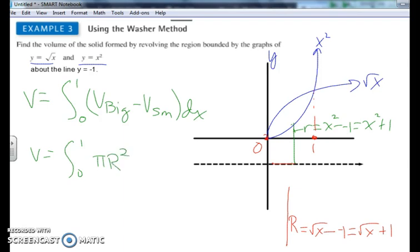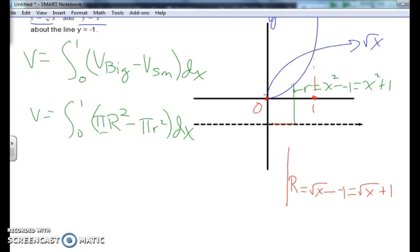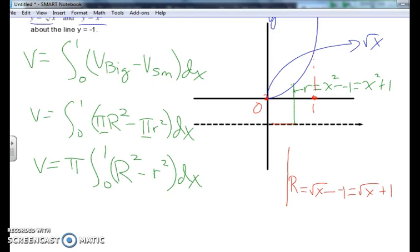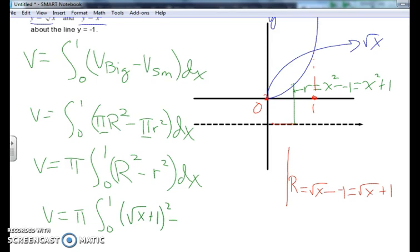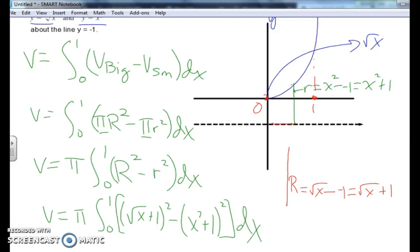Factoring out pi as a constant, the volume equals pi times the integral from 0 to 1 of big R squared minus small r squared dx. That becomes pi times the integral from 0 to 1 of (square root of x plus 1) squared minus (x squared plus 1) squared dx, which you can foil out and integrate by hand.